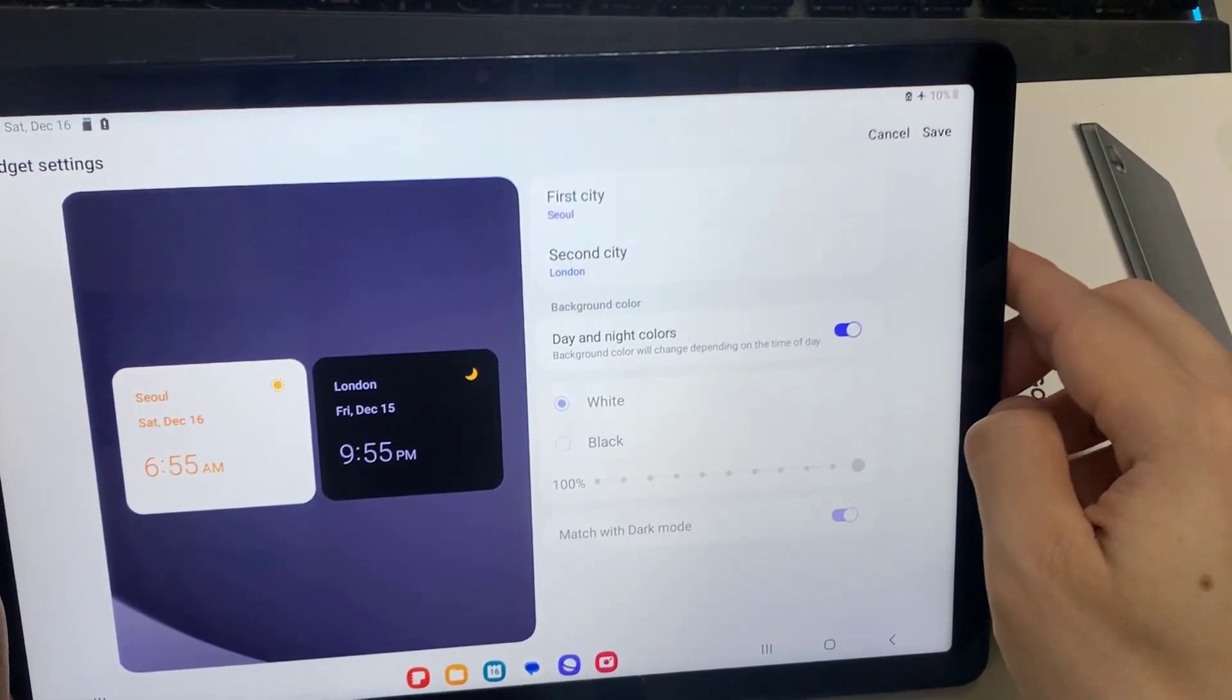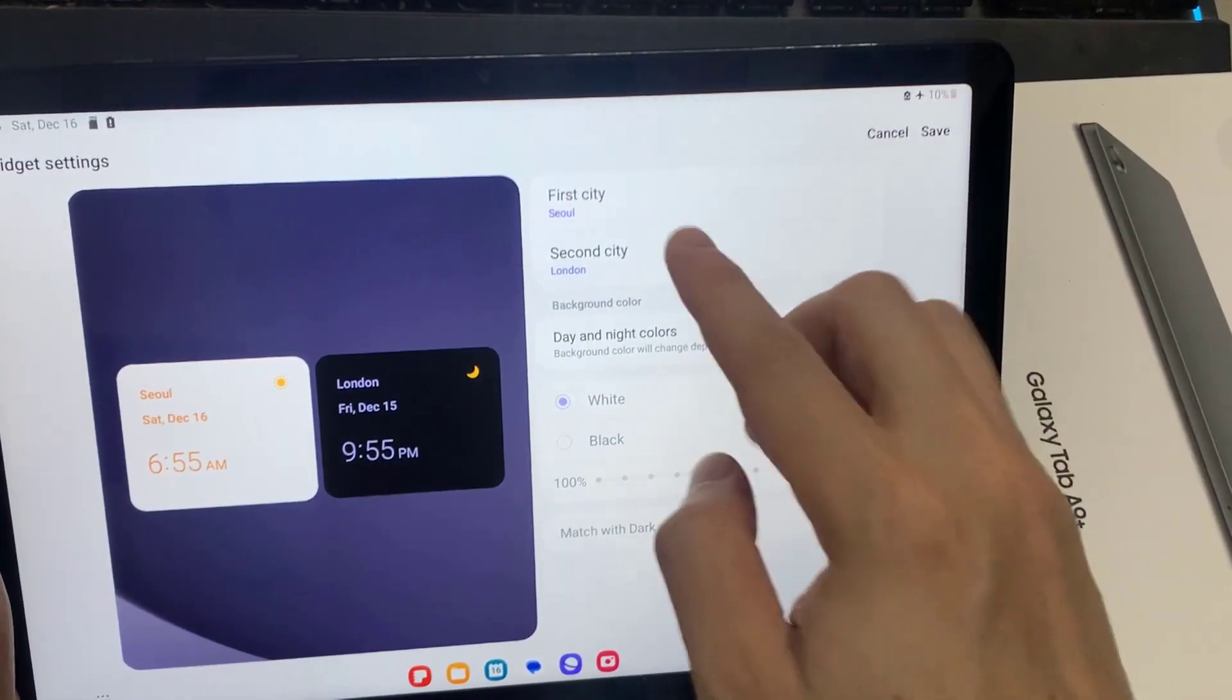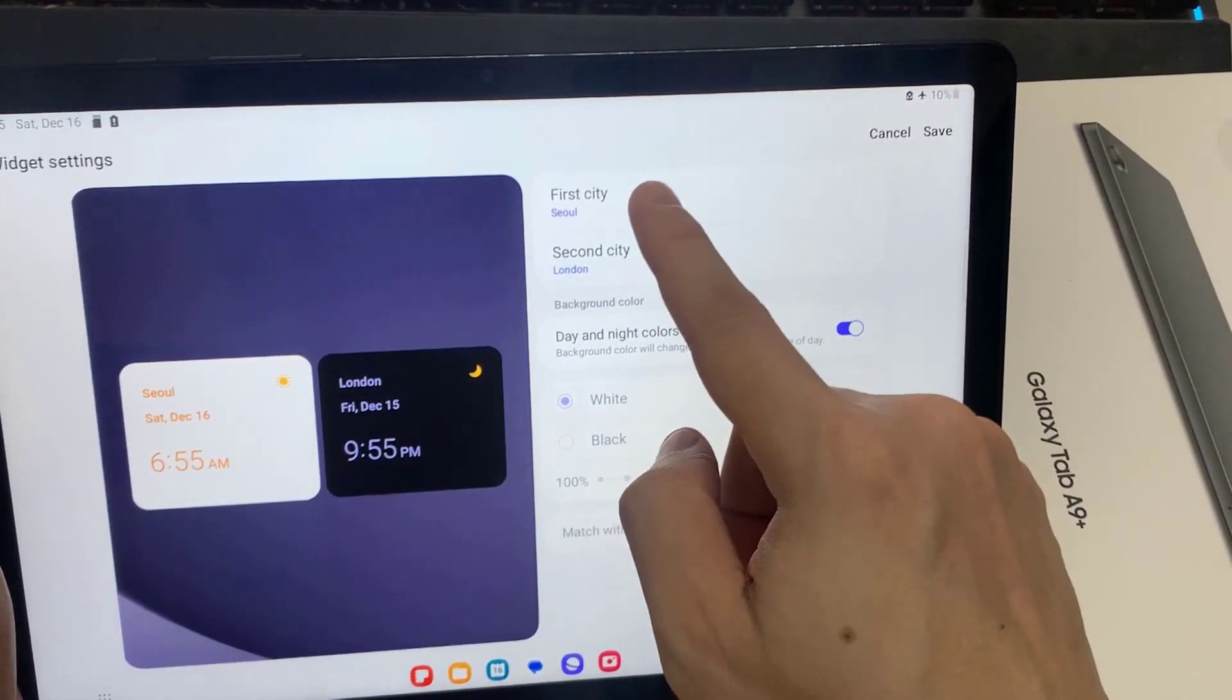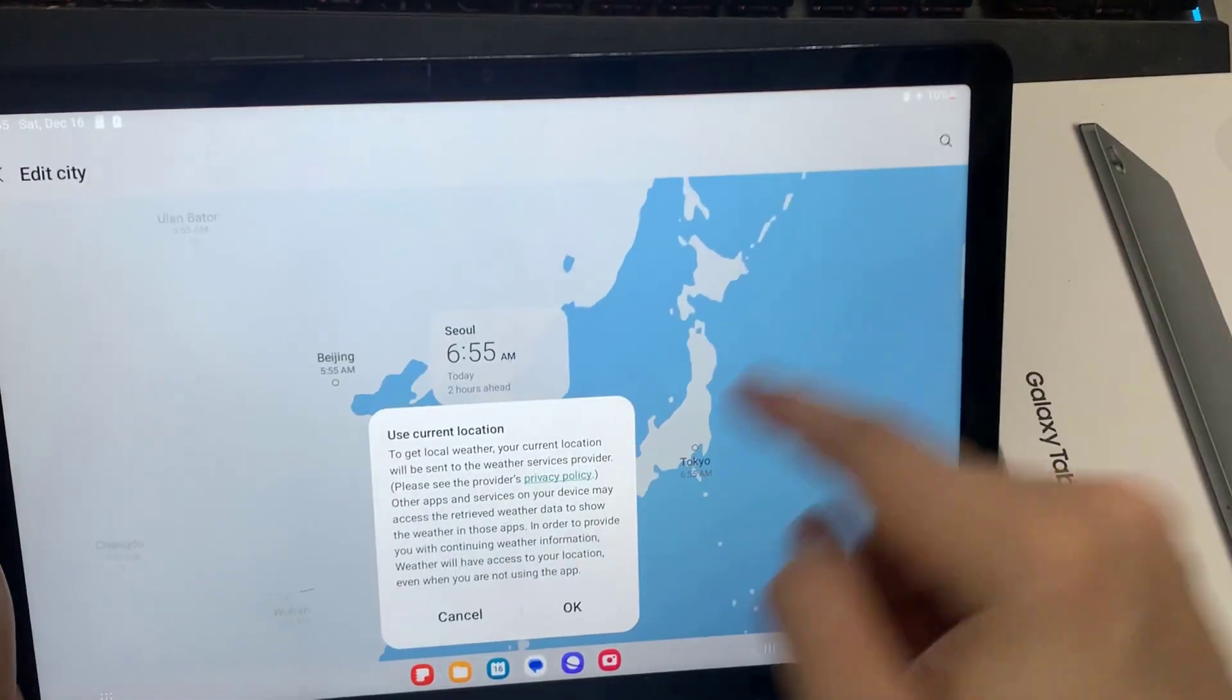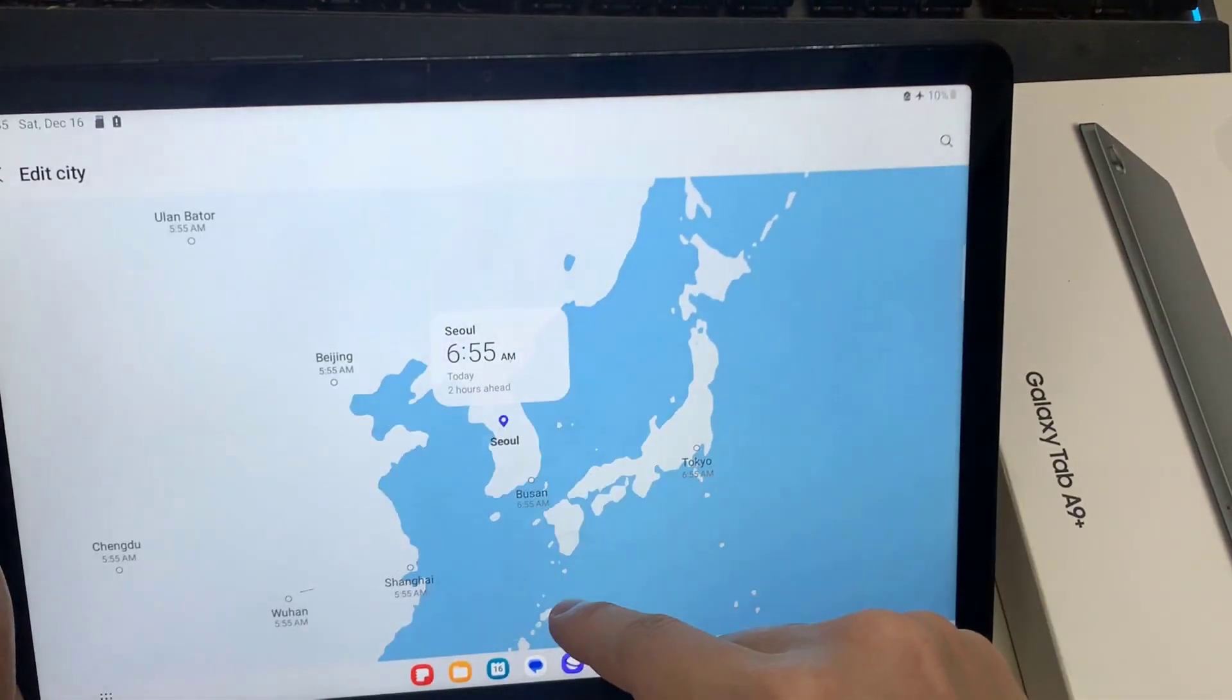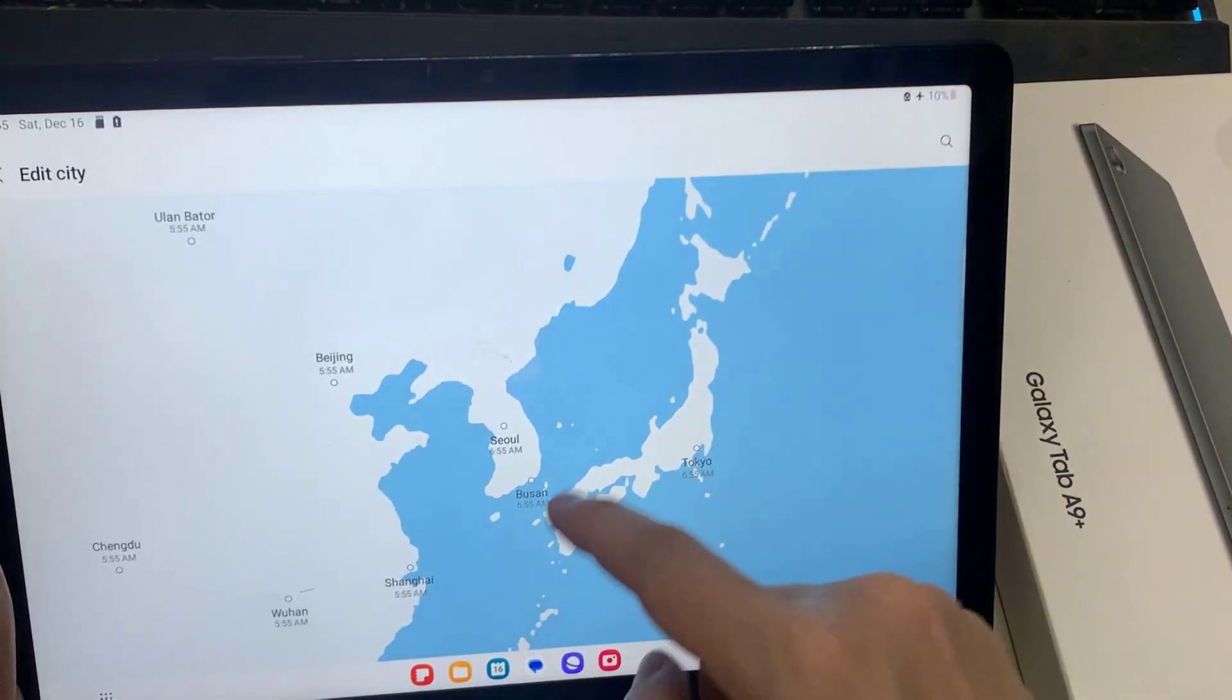Now in here, you need to choose a city. I'll select Singapore, and then tap on add.